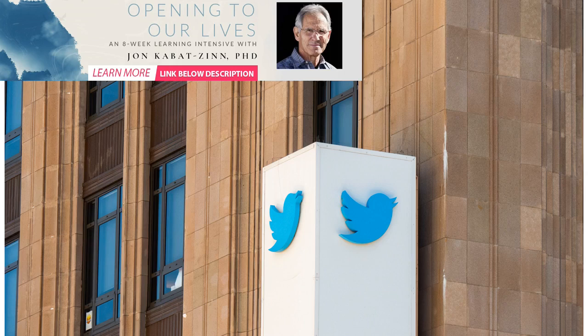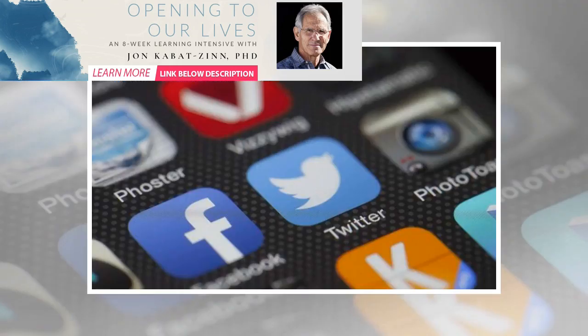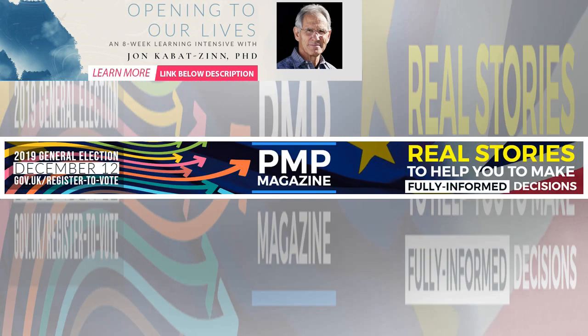First published in November 2019, Twitter has announced that it is banning paid-for political adverts, just as the UK enters a general election, saying that the reach of political messages should be earned, not bought.